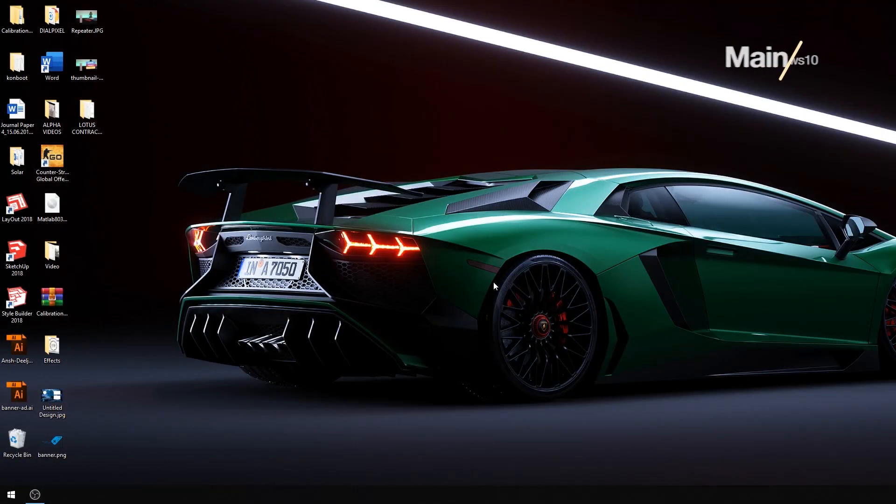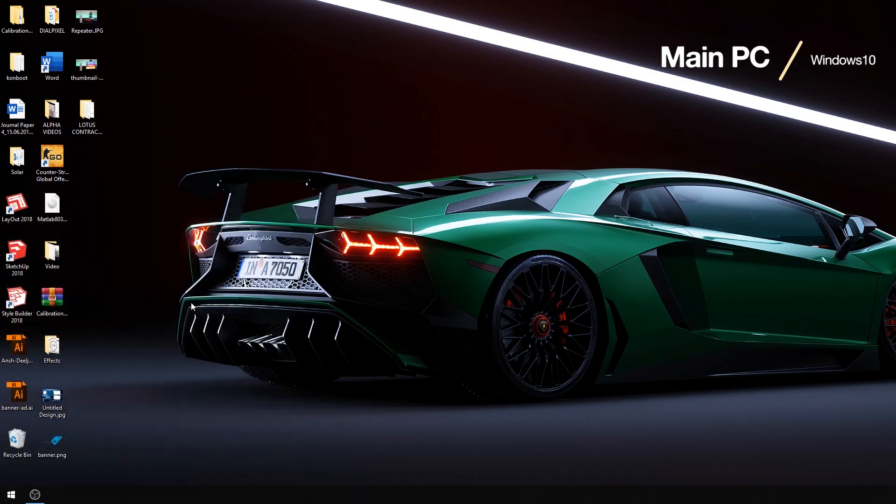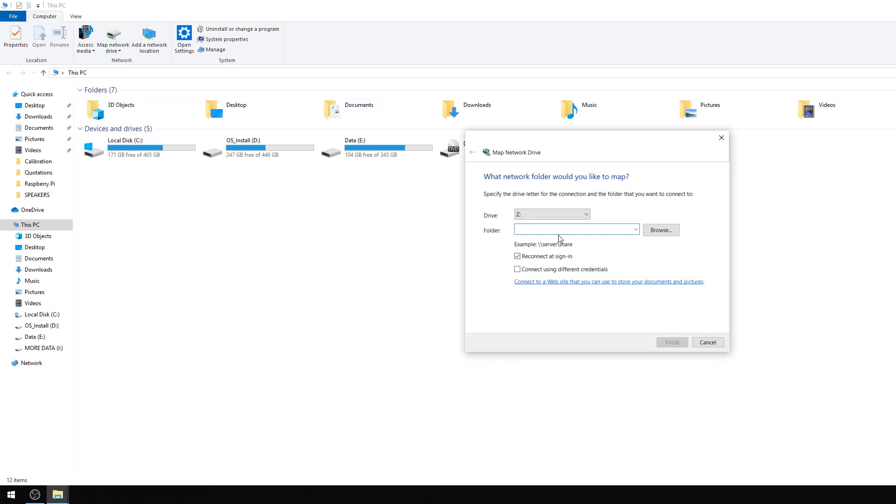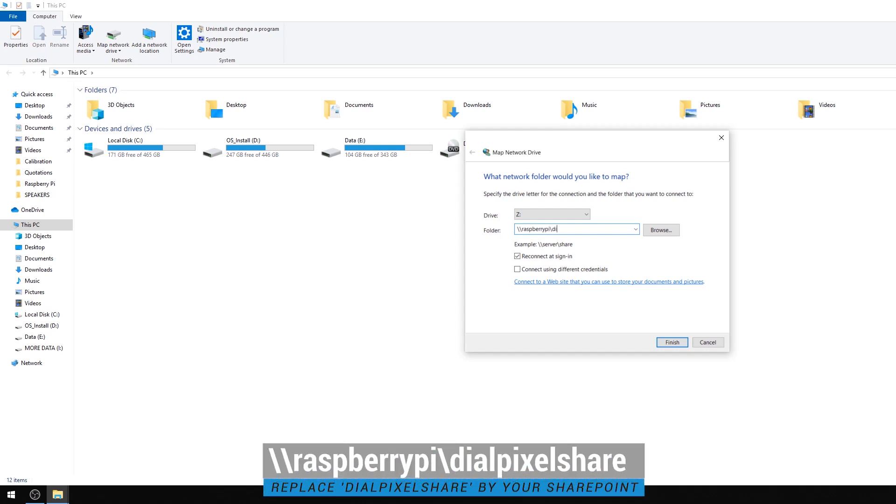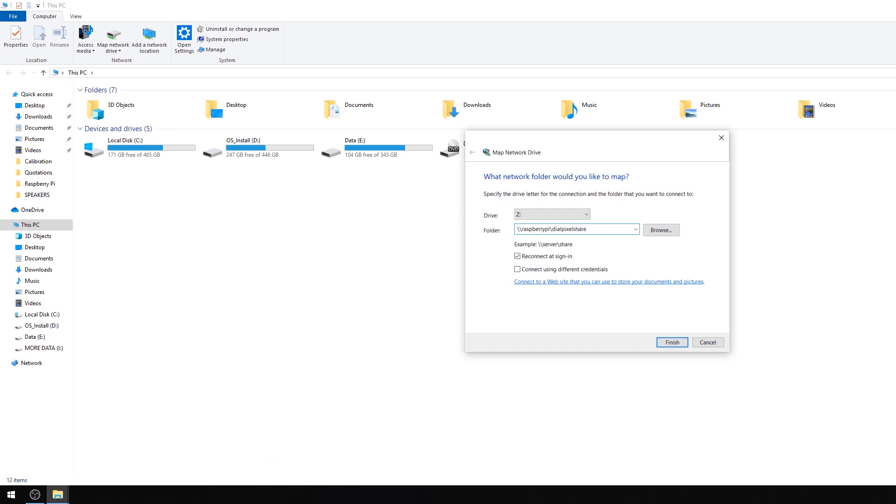On Windows, open up This PC and then click on Map Network Drive from the taskbar on the top left section of the screen. In the folder field, type in double backward slashes, Raspberry Pi, backward slash, and then your SharePoint name that you chose earlier on.